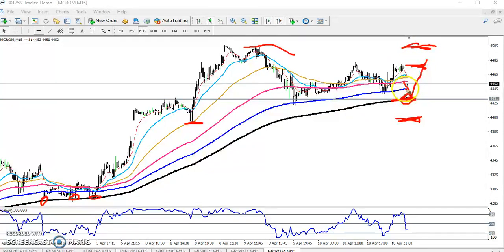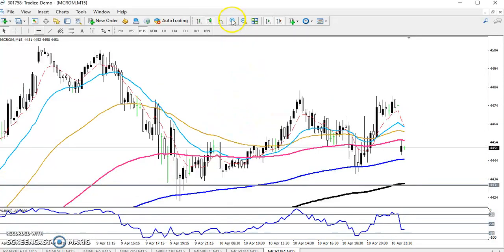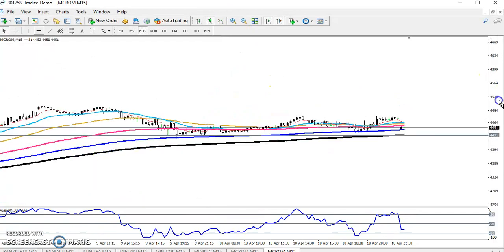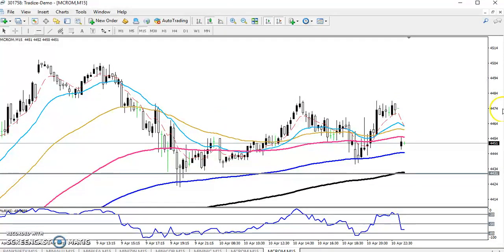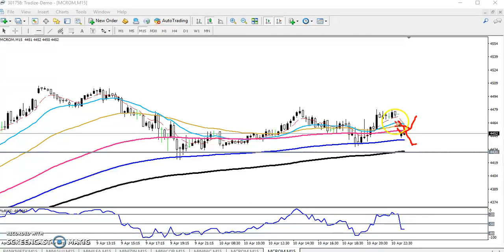There will be two confirmations if you want to enter. You will get confirmation when the moving averages cross — specifically when the 5 moving average crosses the 20 moving average from below, that will be a buy confirmation.